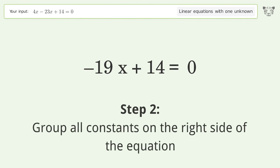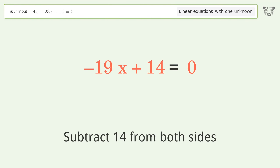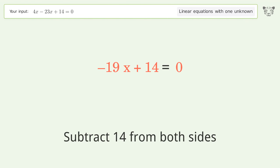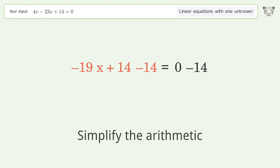Group all constants on the right side of the equation. Subtract 14 from both sides, then simplify the arithmetic.